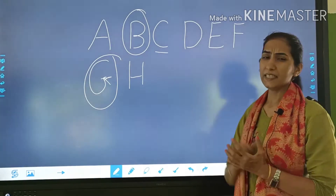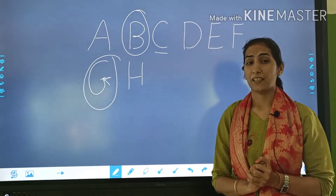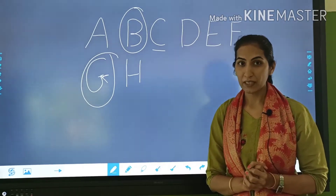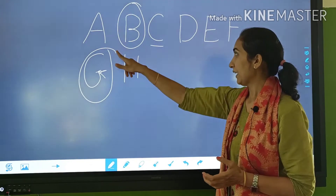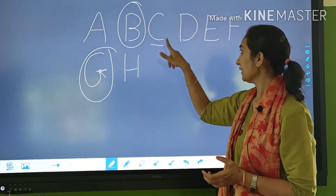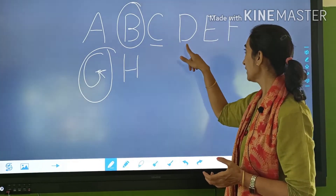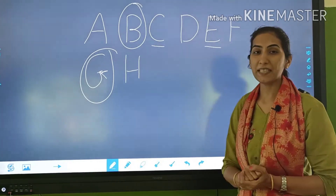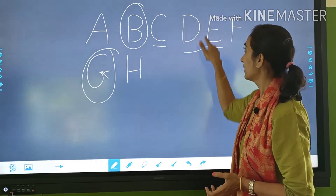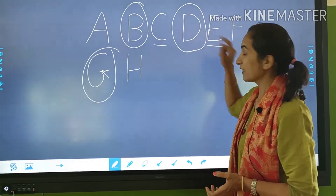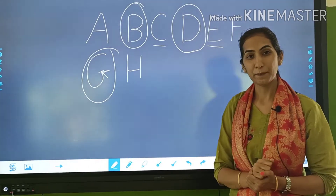Abhi, E ke pahle kya aega? Yeh aapko batana hai. Socho — A, B, C, D, E. E ke pahle kya aega? Correct — D.